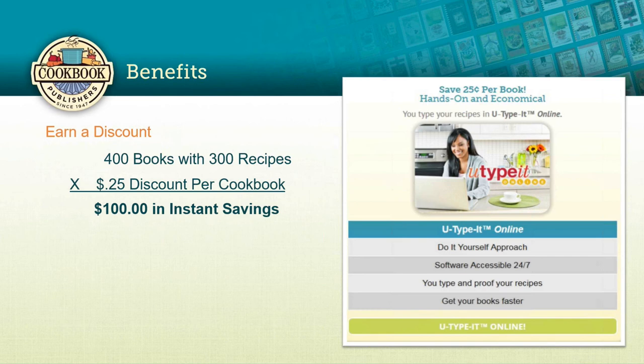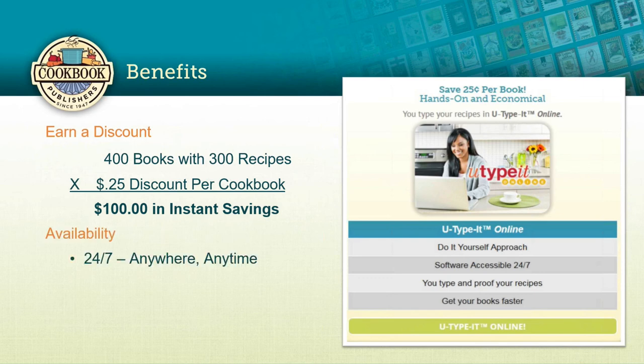That discount is 25 cents per book, up to $300 off on your order. So let's say you're ordering 400 cookbooks, which is actually a pretty average size order. With the 25 cents off per book, that's a hundred dollars in your pocket right away, and that's before any other coupons, seasonal coupons, or discounts would be applied.